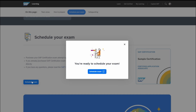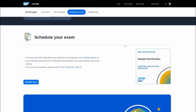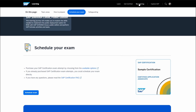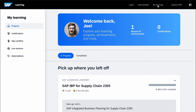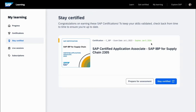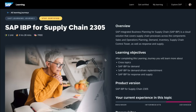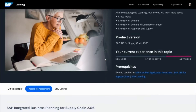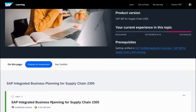Please note that regular assessments must be completed to keep your skills current and your certifications valid. You'll find your valid SAP certifications and certification expiration dates listed in the Stay Certified section of the My Learning page. As your certification expiration date nears, you can prepare for your assessment by completing the recommended learning resources to help you upskill on the latest solution updates.